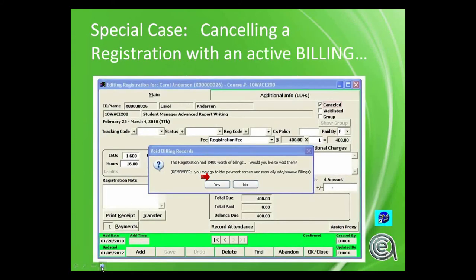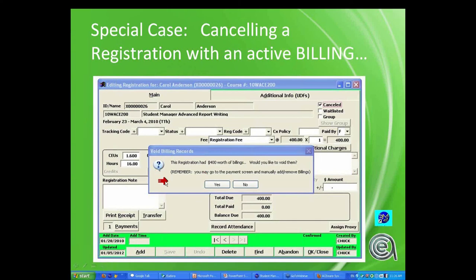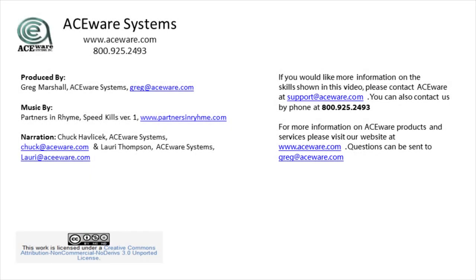Special case: if you have a registration with a billing and you're canceling that registration, you need to pay attention to that. Billings in Student Manager are considered live and collectible unless you void them. So even if a student cancels a registration that's been billed, unless you void or delete the billing, your accounts receivable will continue to show that as a live account. There is now a nice feature where if you're canceling a registration with a billing, it will ask if you'd like to void them as part of the process.